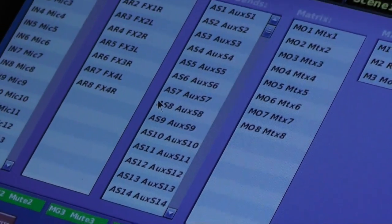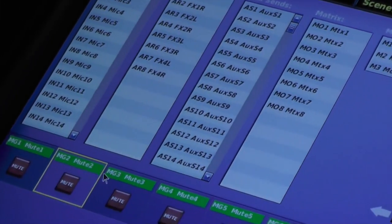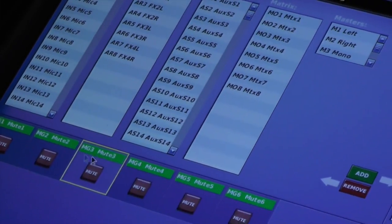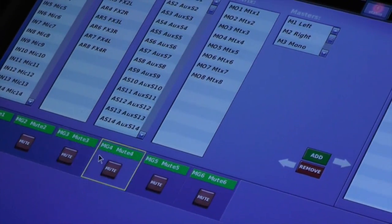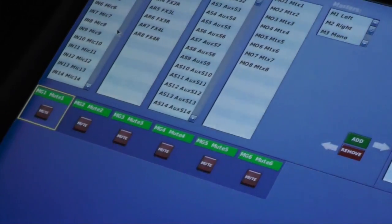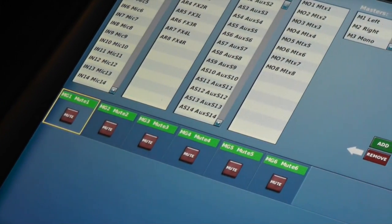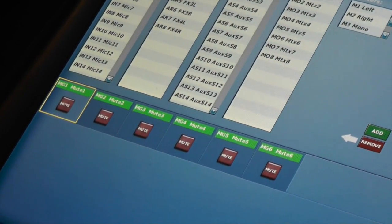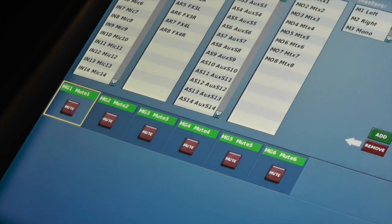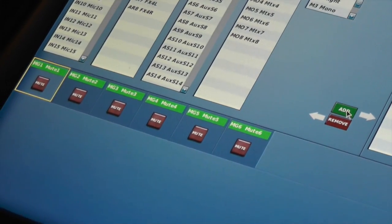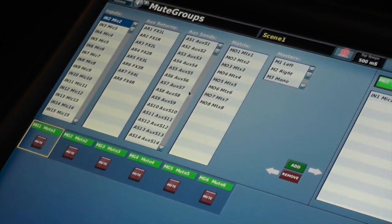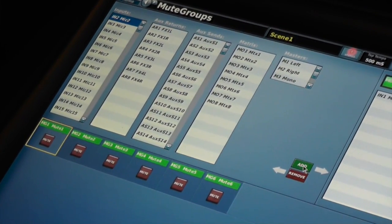Once you've chosen your mute group, highlight the one that you'd like, call it mute group 1 here, and then highlight the channels that you need and add them to your mute group.